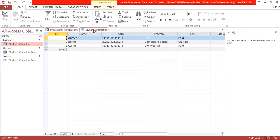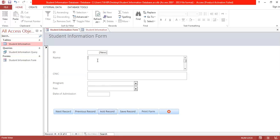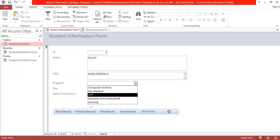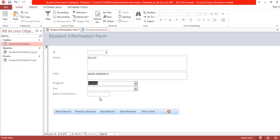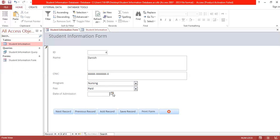Close the current record and add another. Enter the name as Danish, CNIC as 444, program as Nursing, fees paid, and admission date as 4th of May. This is the fourth record.